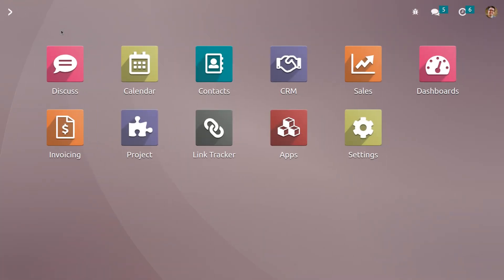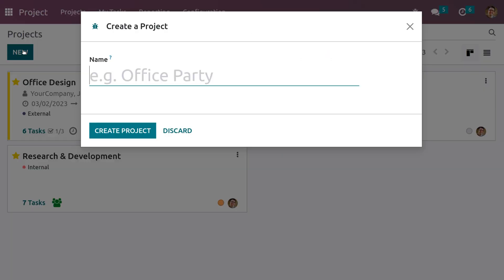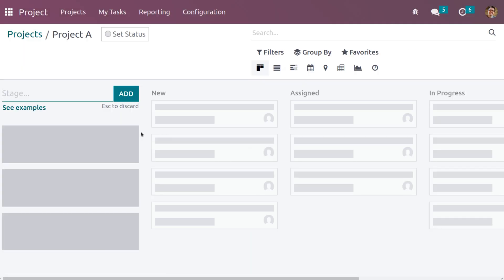Let's check how to manage or transfer subtasks in the Odoo 16 project module. To manage a project, go into the project module where you can see different projects already created by Odoo. Now let's create a new project — we can give the name as Project A and click on 'Create Project' so the project will be created.